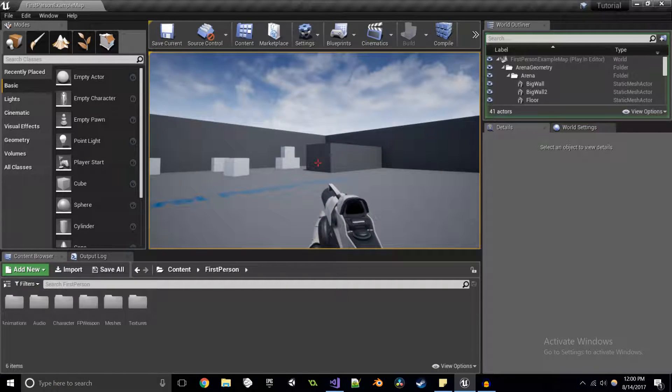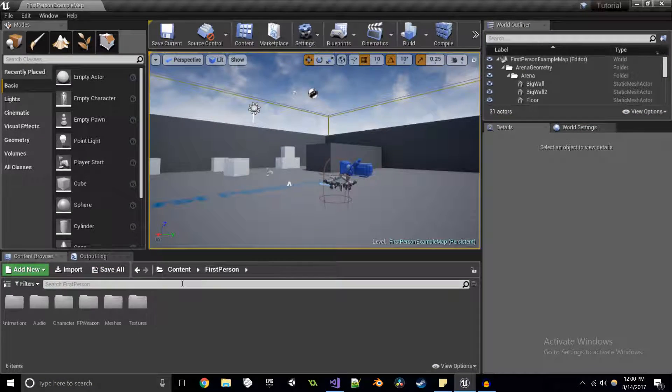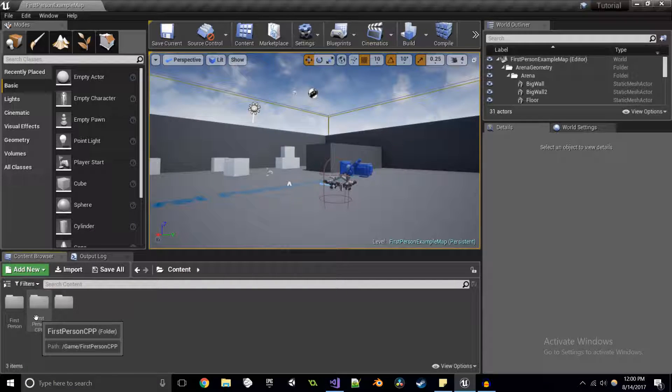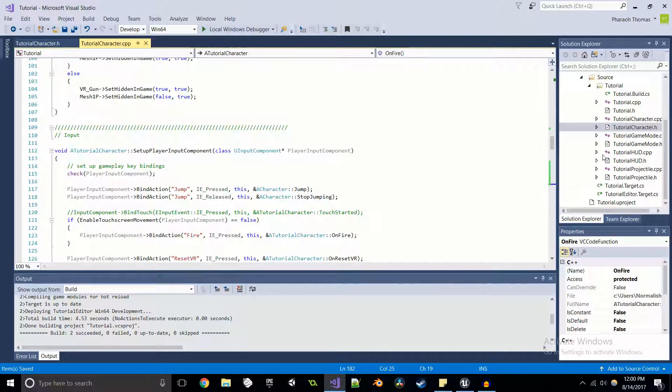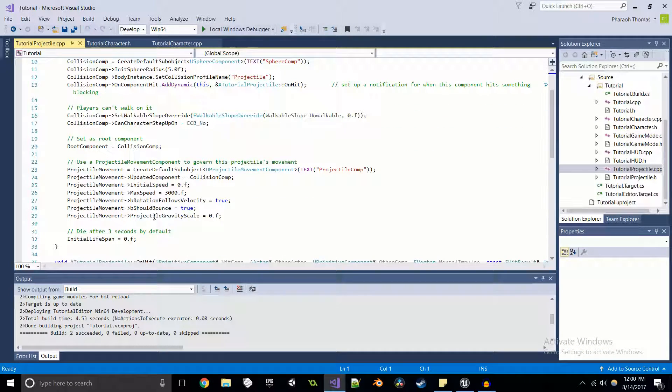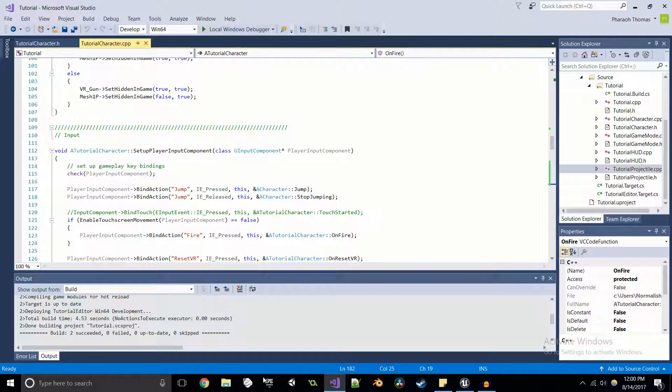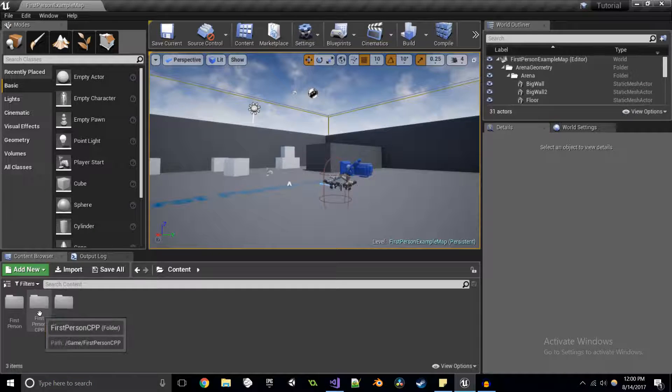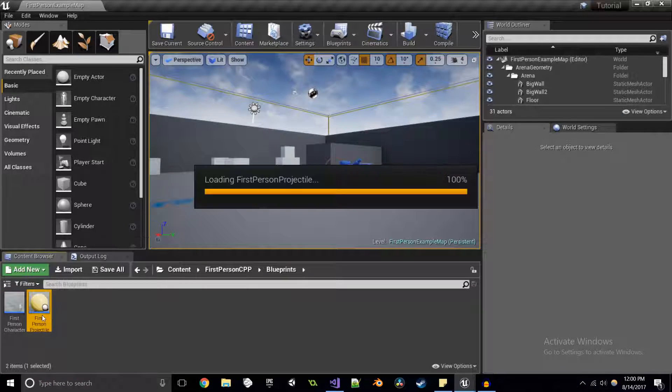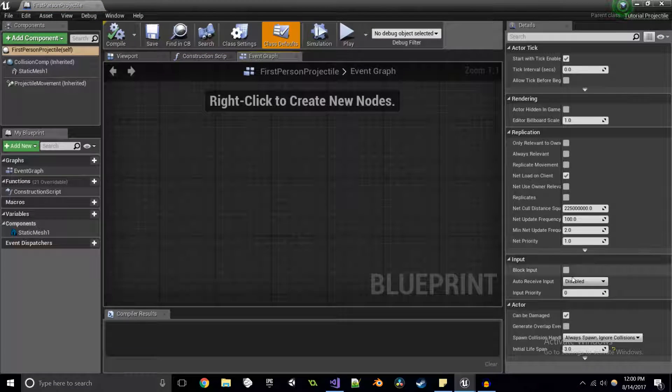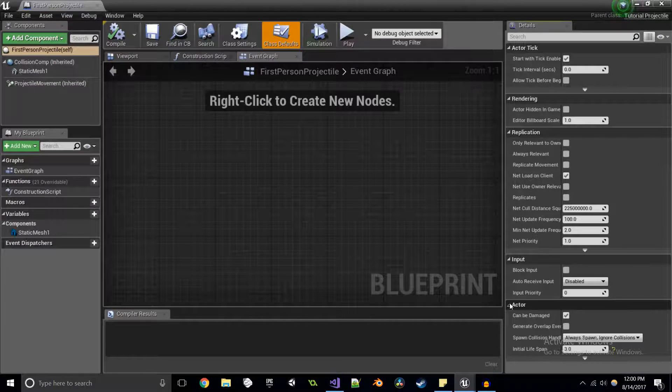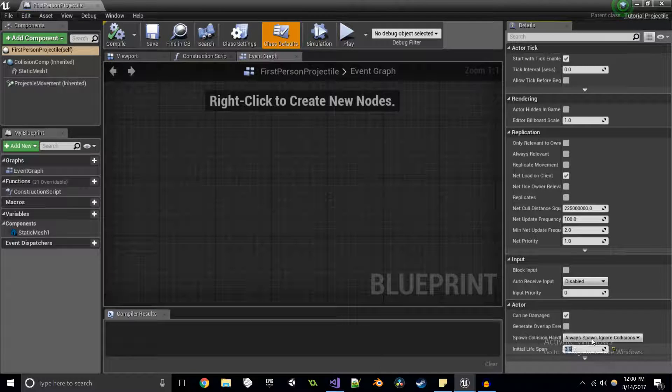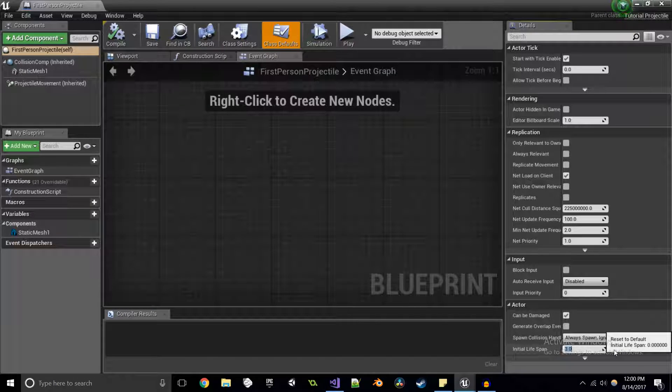Oh, and the ball is actually disappearing on us. And that is because even though we set the value for the lifespan in the projectile to zero, the blueprint actually doesn't reflect that.